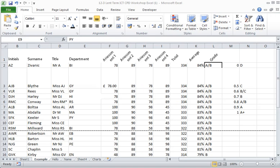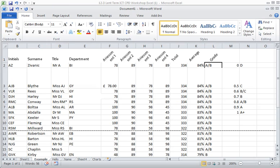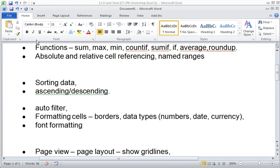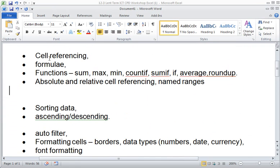Continuing with the introduction to Excel. So far we've considered cell referencing, formulas, functions, absolute and relative cell referencing, and named ranges.